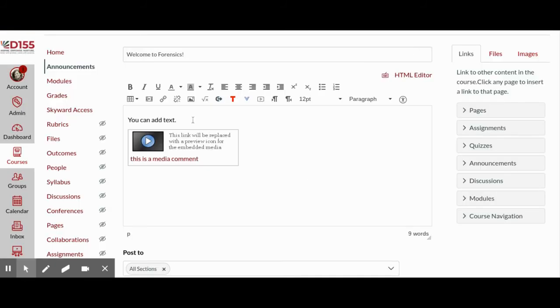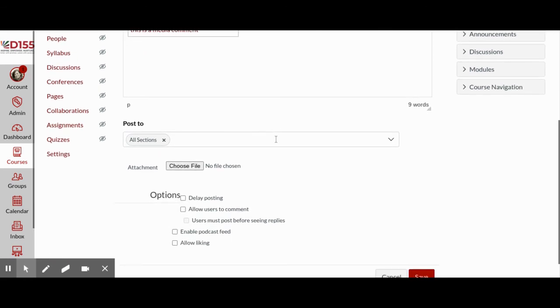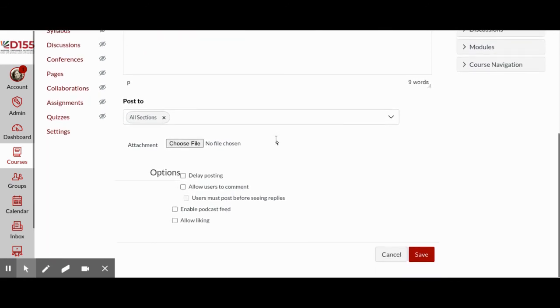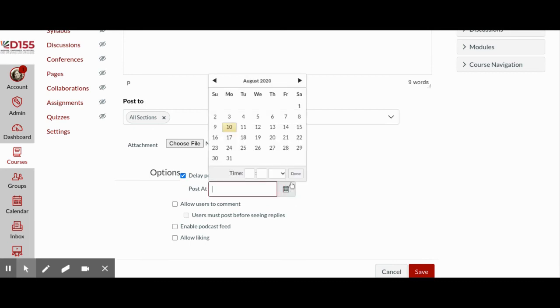If you're happy with how you formatted your message, then you can scroll down and click Save. If you're working ahead of Friday's deadline to post the video, you can also select the option to delay posting. This would have the announcement made and then ready to push out at the date and time of your choosing.